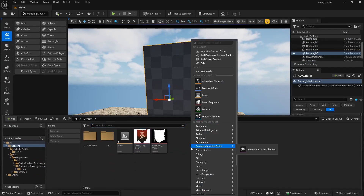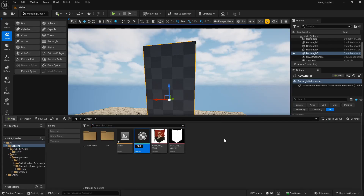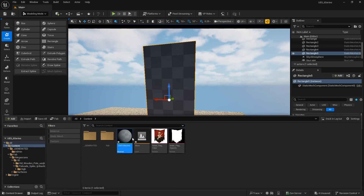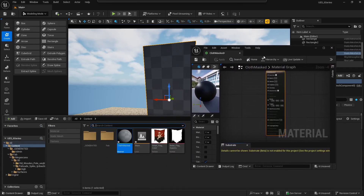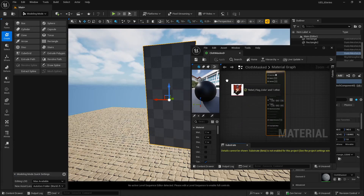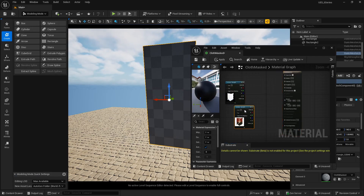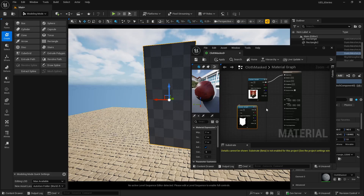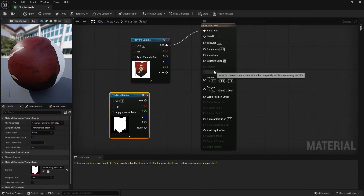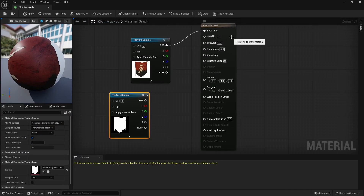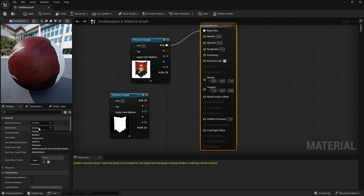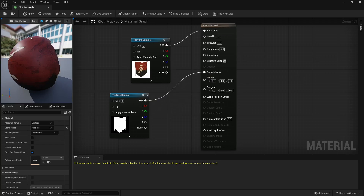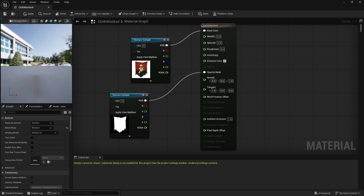Now let's create a mask material. Right-click, create a Material, and name it 'cloth mask', then apply it to our plane. Double-click to open the material, drag and drop the color texture and opacity map. Add the base color to the texture sample, then connect the opacity map. Switch the blend mode from Opaque to Mask to enable the opacity mask, then connect the RGB to the opacity mask. Switch to plane preview to see the result.